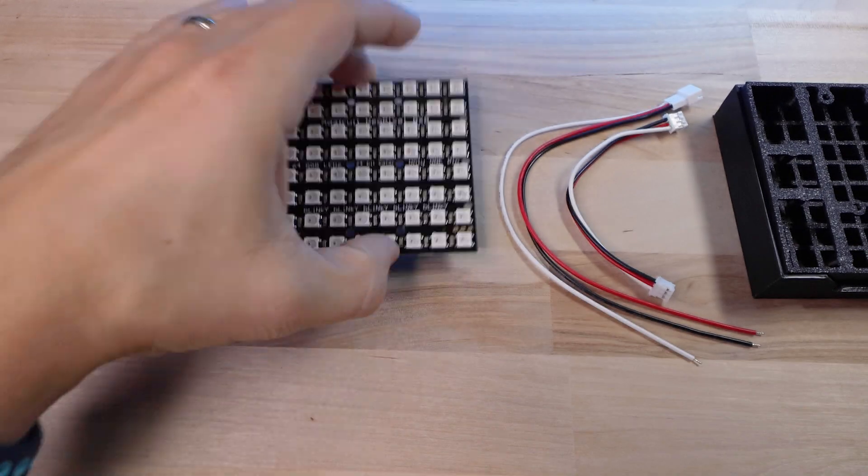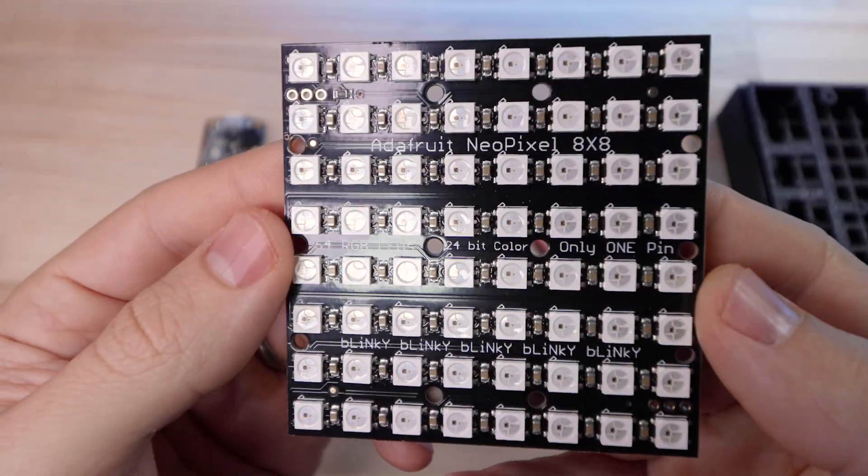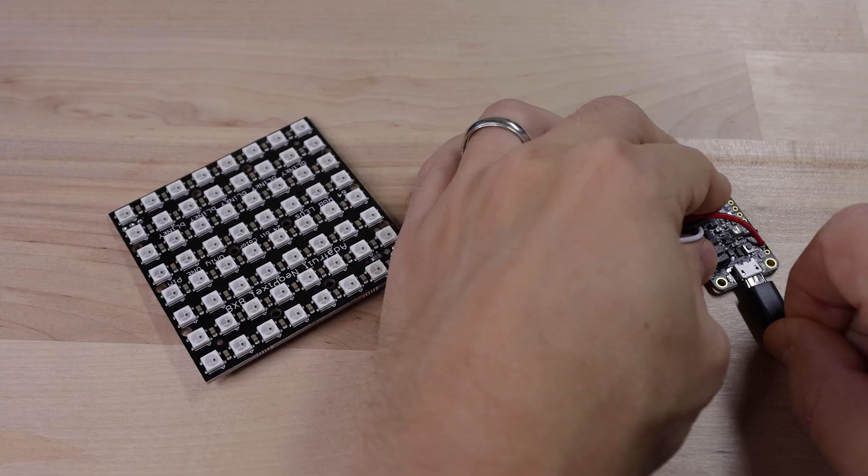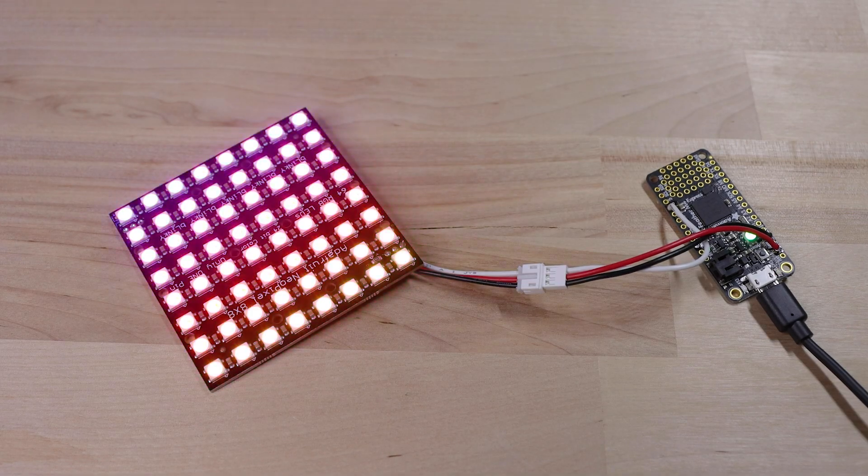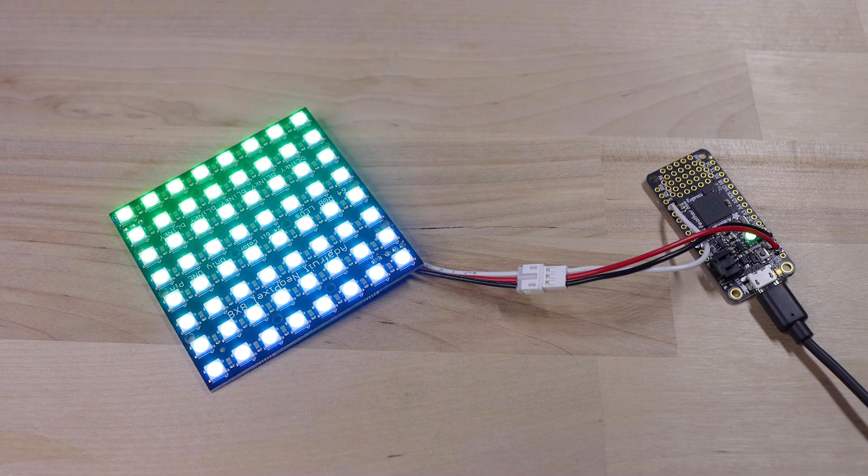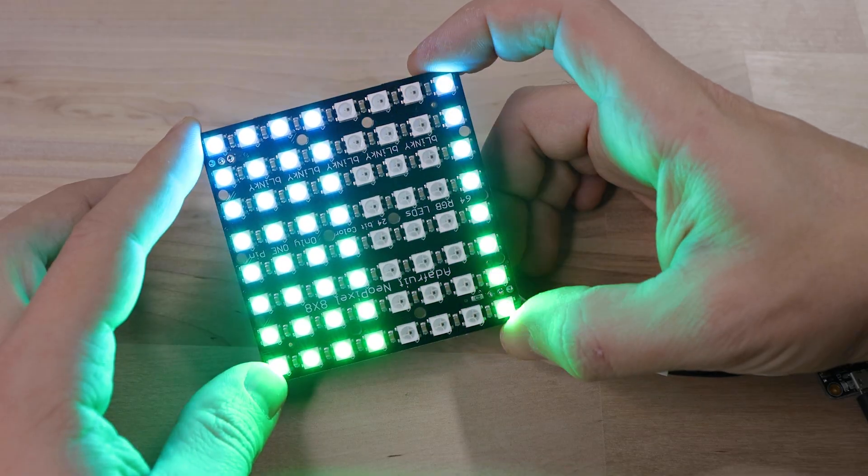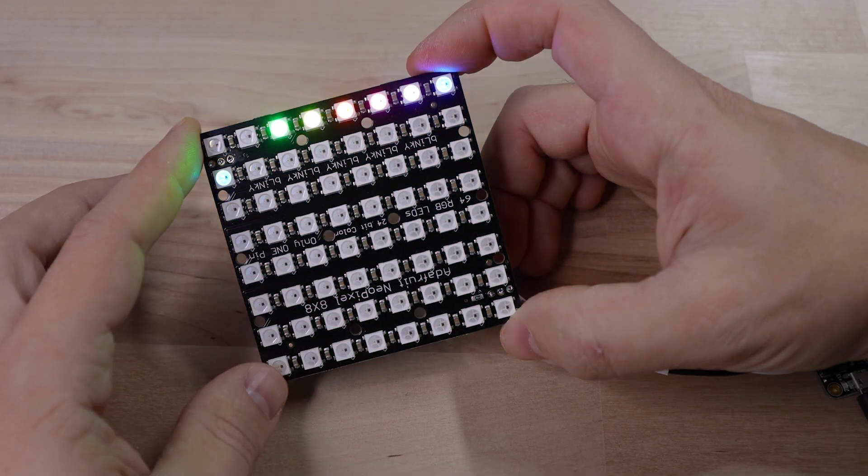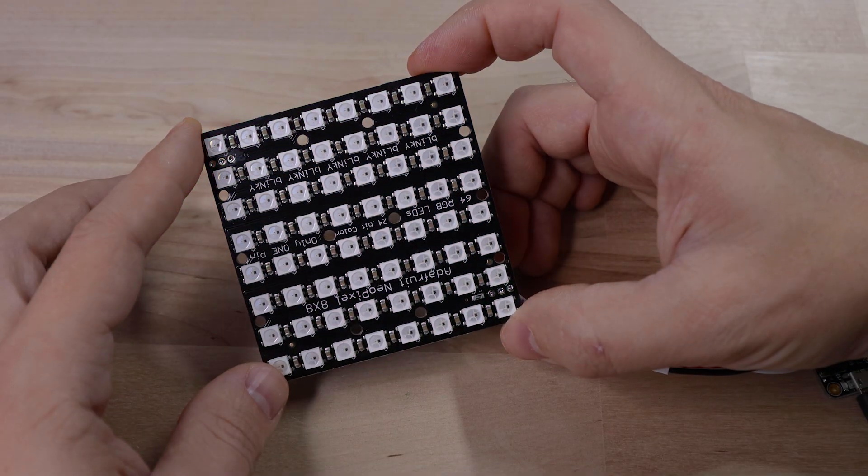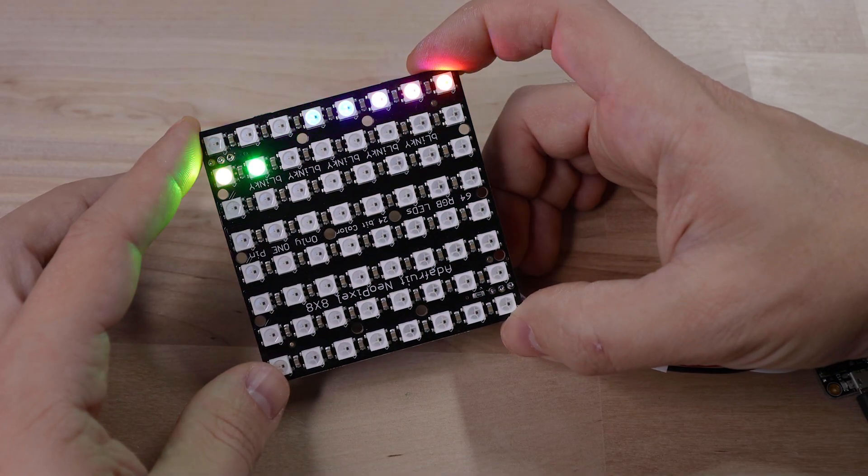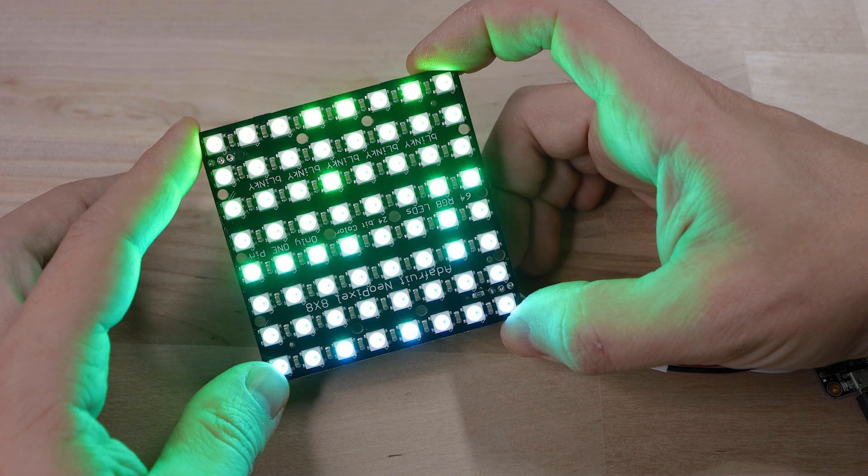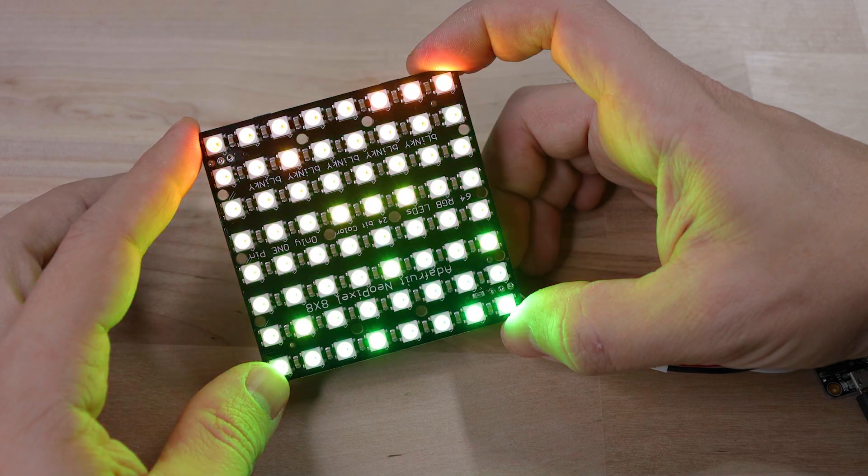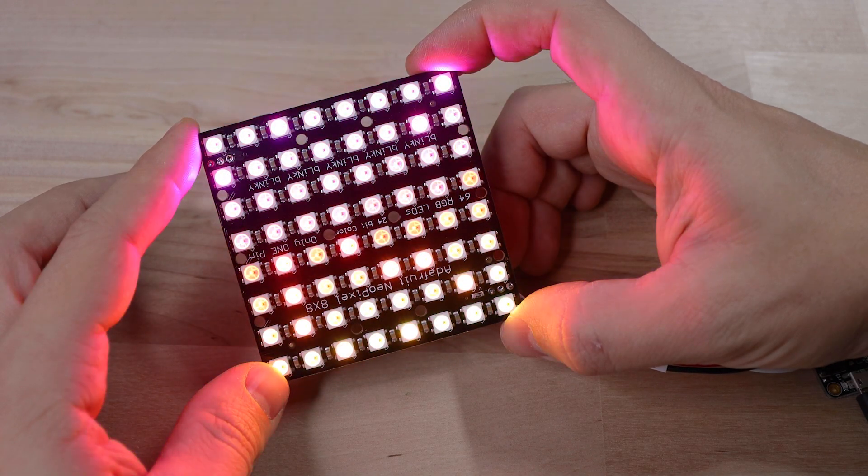An 8x8 NeoPixel Matrix. These are a ton of fun and super easy to work with and you can get them in different sizes. And Adafruit's got some CircuitPython libraries available that make it easy to display tons of different kinds of animations on them.